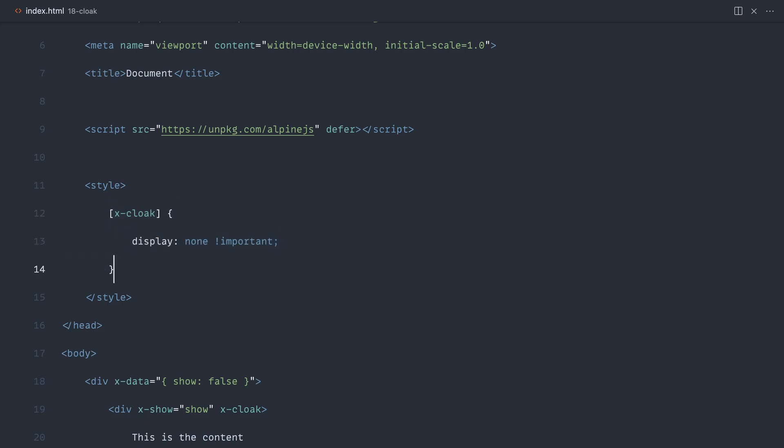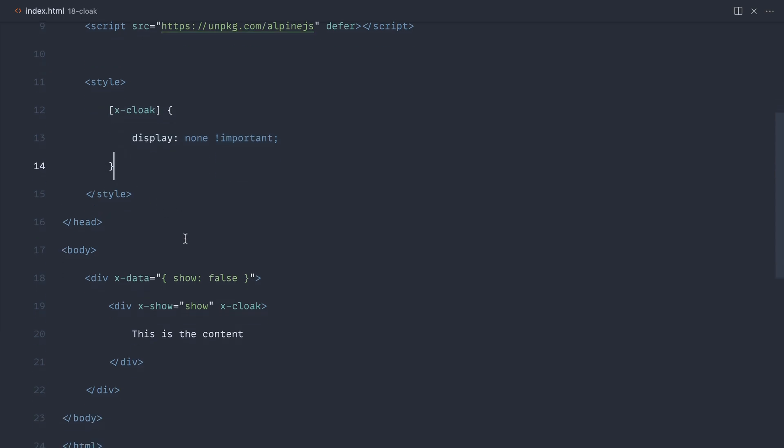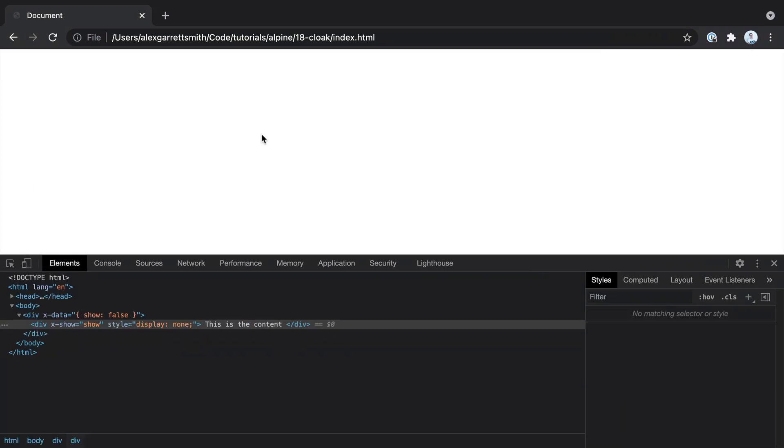What this means is x-cloak will be removed once Alpine initializes, so this style will no longer apply, but this element will not be shown because show is set to false. Let's go over and see the difference.